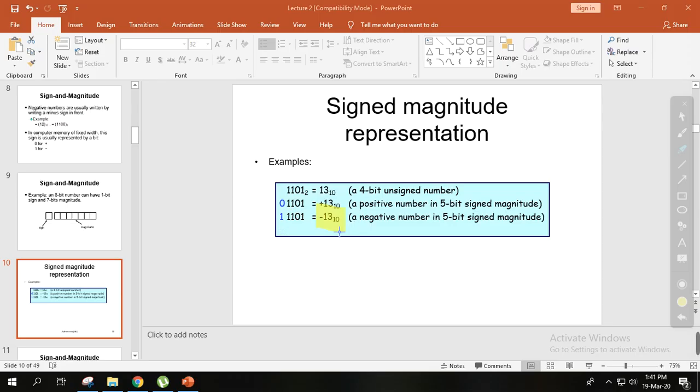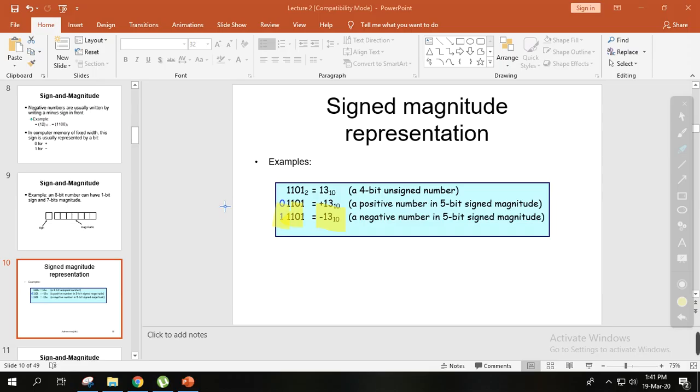For minus 13, we use the same binary 1101, but we add a 1 on the left side to indicate it's negative. So 1 followed by 1101 represents negative 13 in sign and magnitude system.